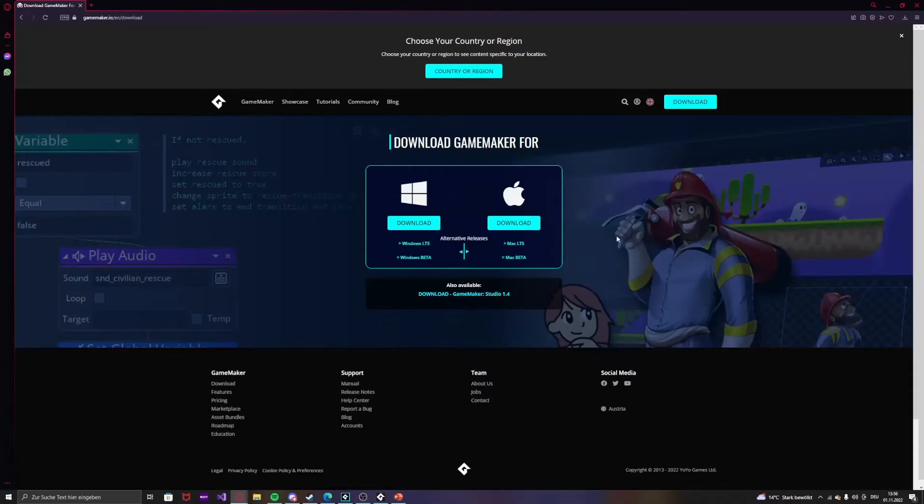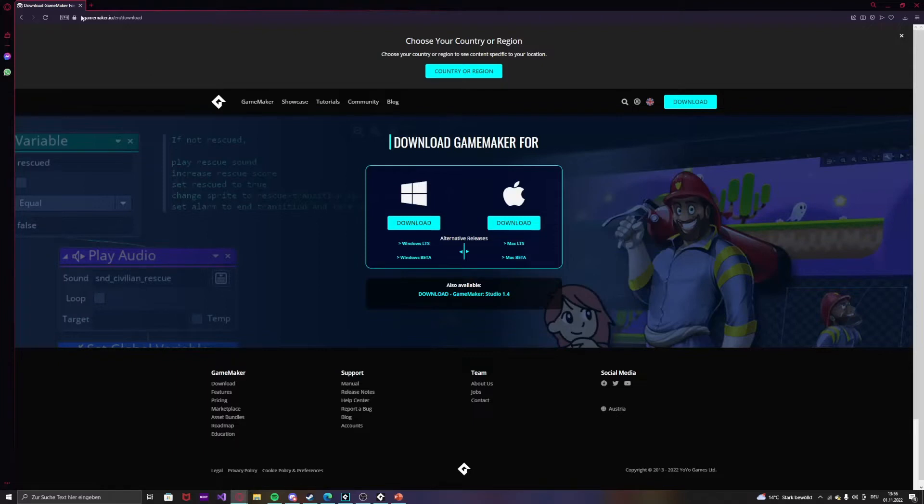Hello guys, so in this video I will show you how to download GameMaker Studio 2. Well first of all you will need to go to this link, I will put it in my bio.